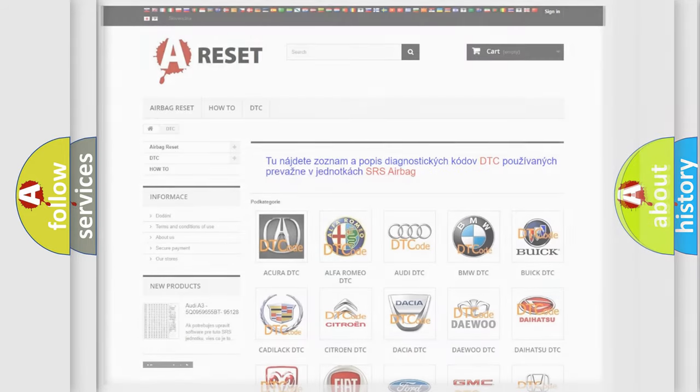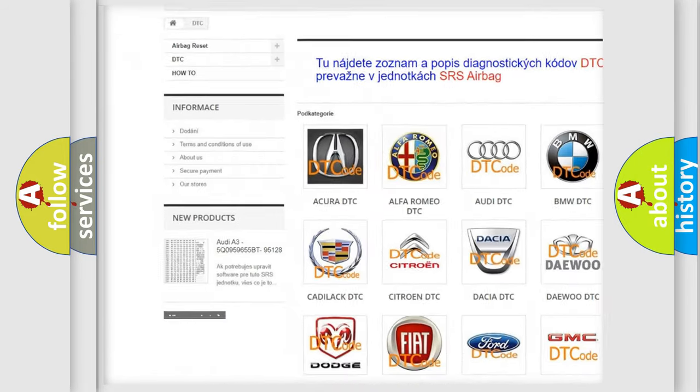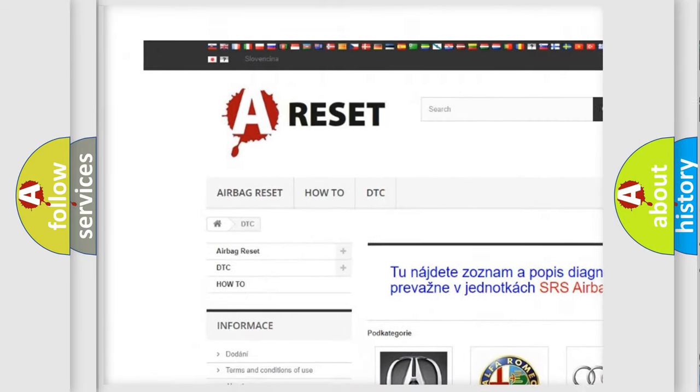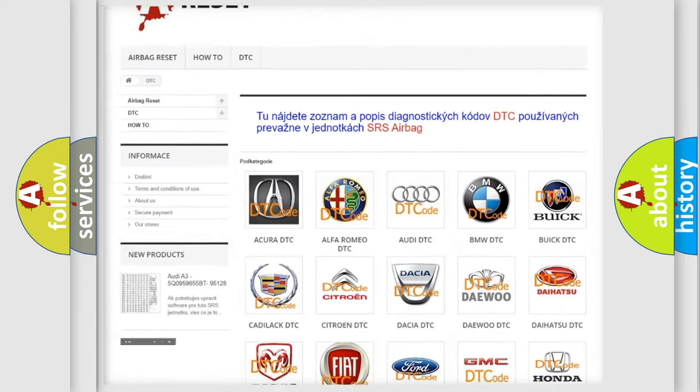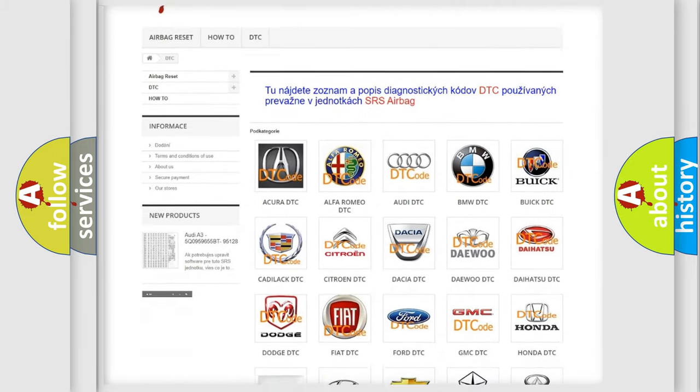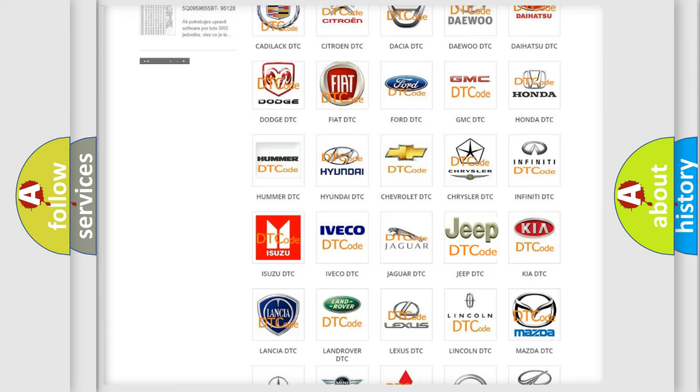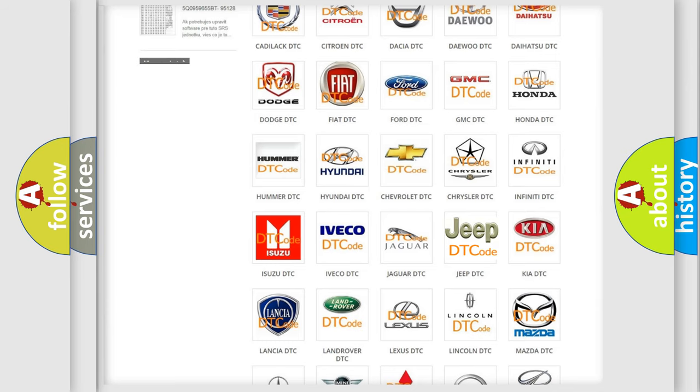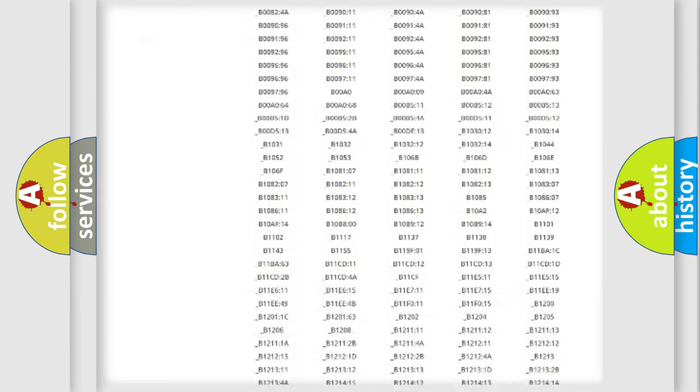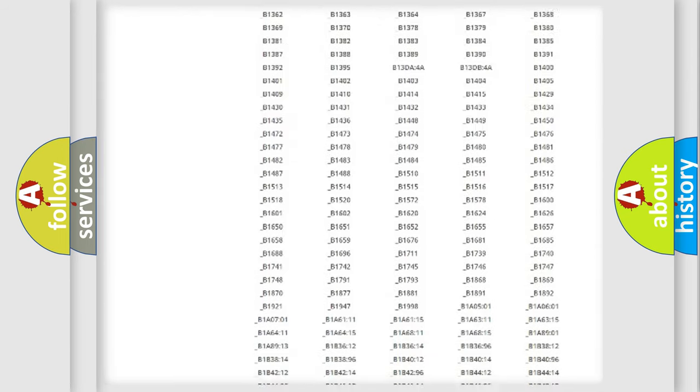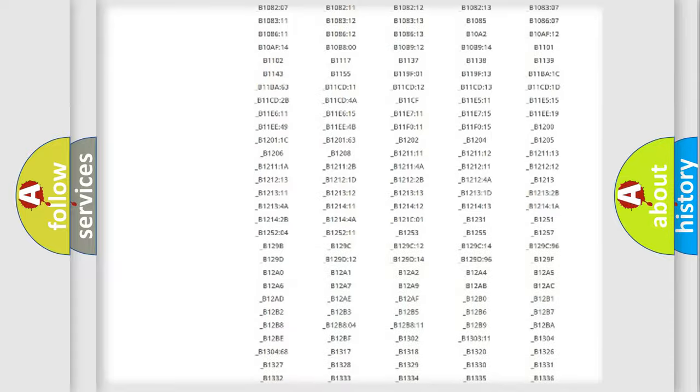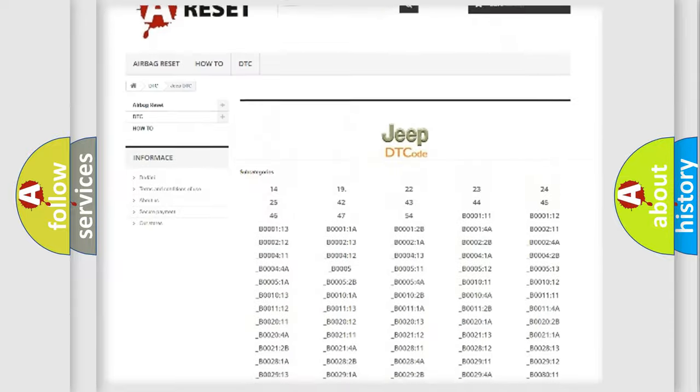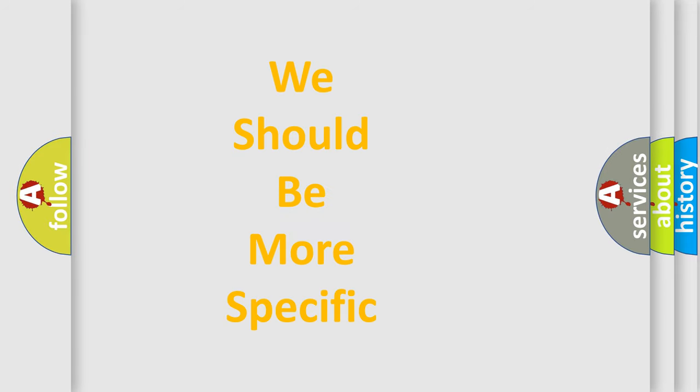Our website airbagreset.sk produces useful videos for you. You do not have to go through the OBD2 protocol anymore to know how to troubleshoot any car breakdown. You will find all the diagnostic codes that can be diagnosed in Jeep vehicles, and many other useful things. The following demonstration will help you look into the world of software for car control units.